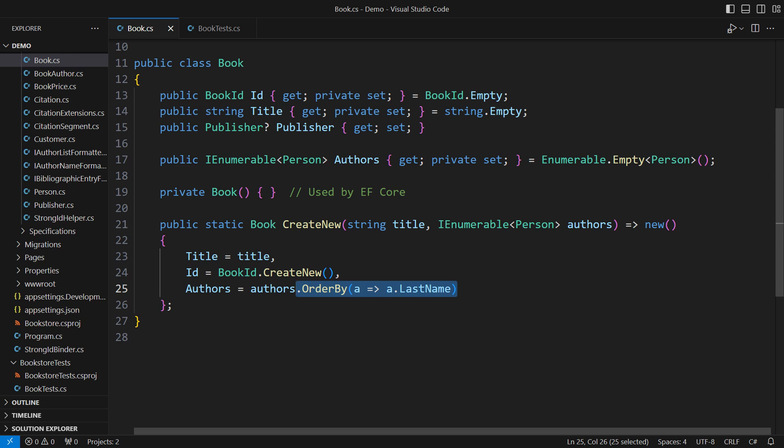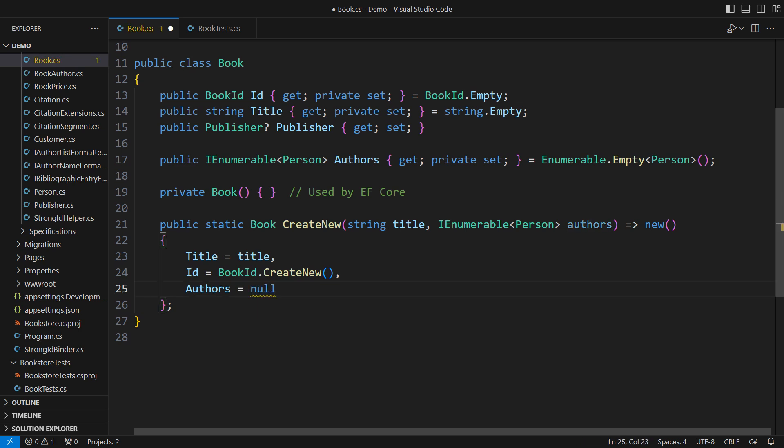The rule you should nourish in your team is this: always write the most straightforward code that works. Then check the unit tests. This is simpler, but it doesn't work.